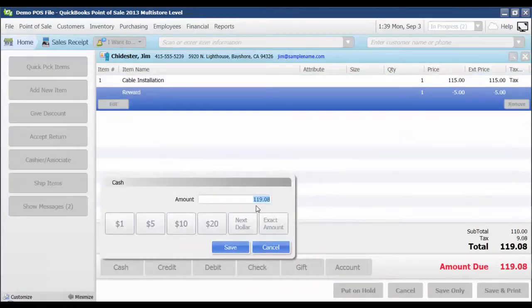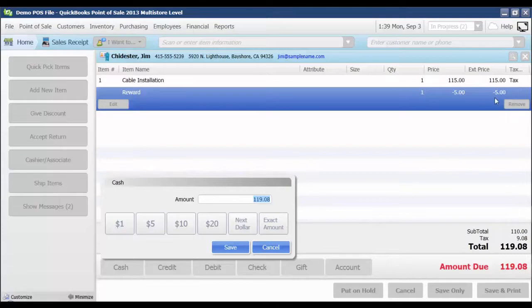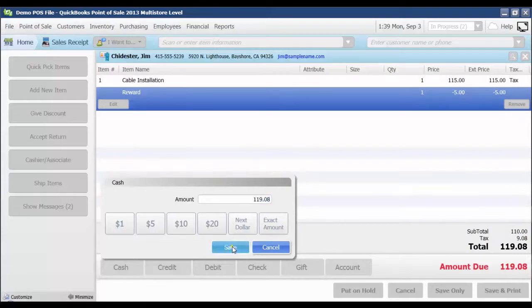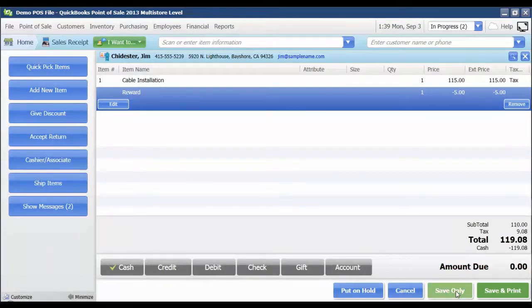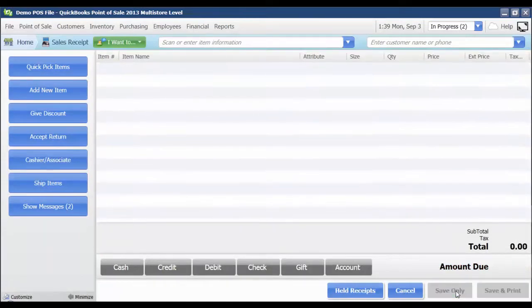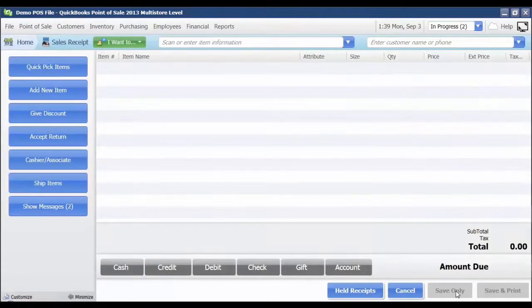And then it's going to let me know that the amount due is now $119.08. That takes off the $5 reward that they had. And I'm just going to say save. They're paying that with cash. And then I'm going to save to close that receipt out. And that's how you issue and redeem rewards.